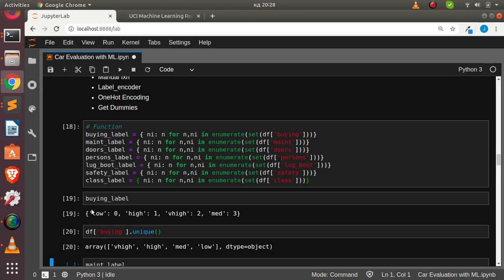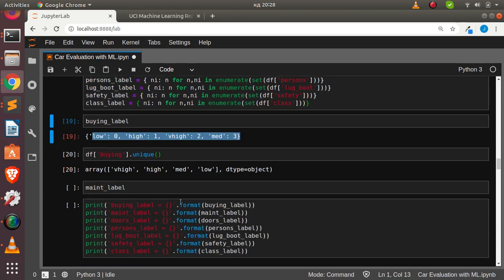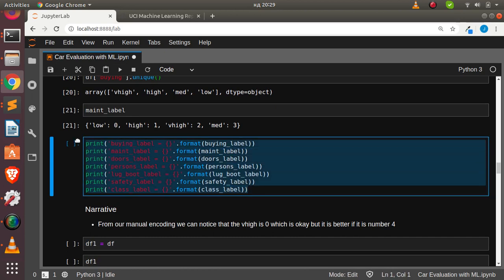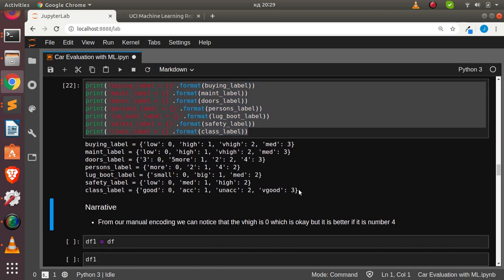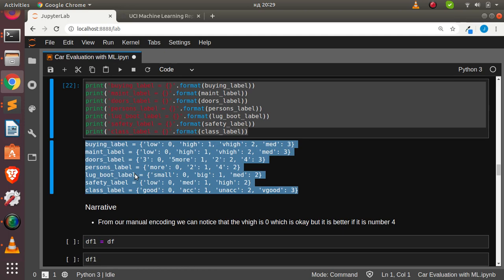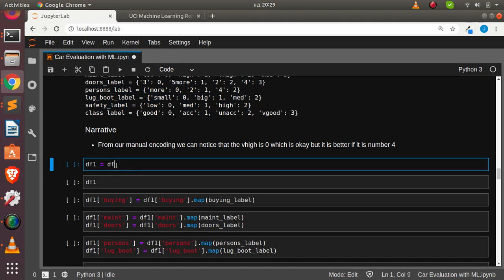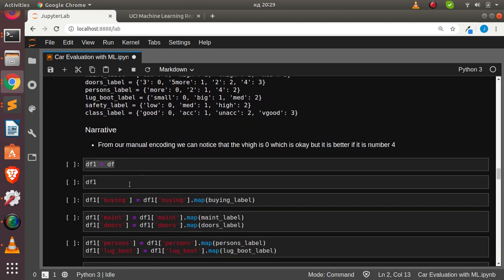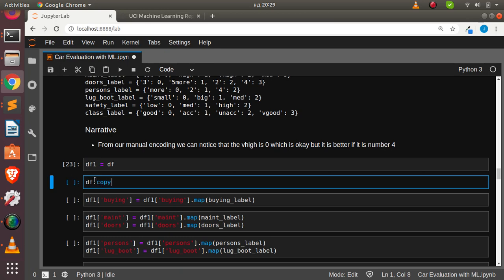The same encoding applies for the maintenance level. This manual mapping format is important for building our machine learning app, so we'll save it to use later. For the second method, we store in df1 using a different approach — label encoder from sklearn. We make a copy of the dataframe and store it in a variable. Checking head shows it hasn't been encoded yet, unlike the first.